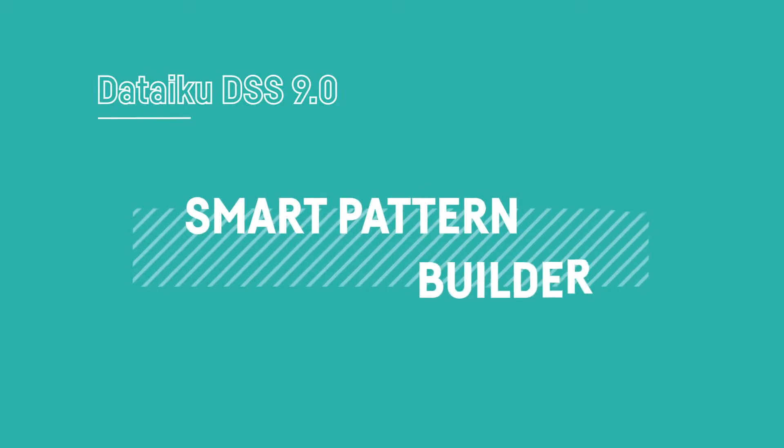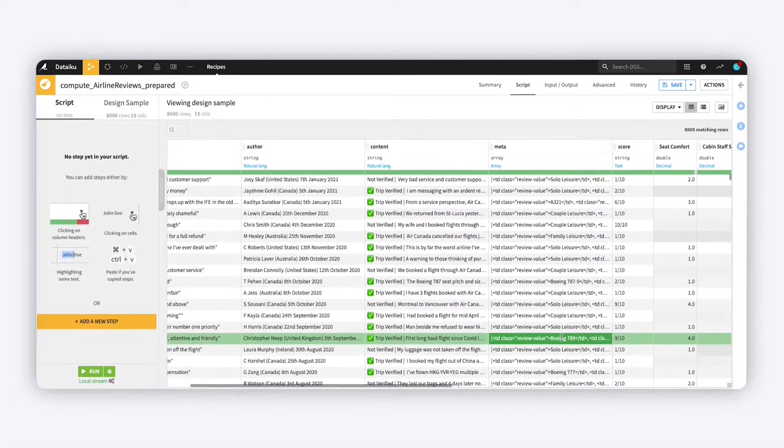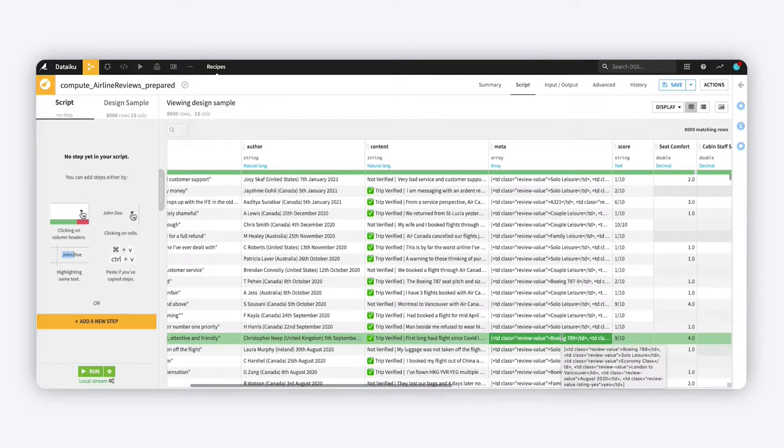Regular expressions are a powerful way to find and extract patterns in text, but it's not always easy to construct regular expressions from scratch. The interactive smart pattern builder in the prepare recipe makes it easier.